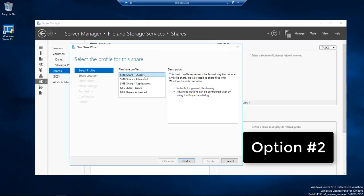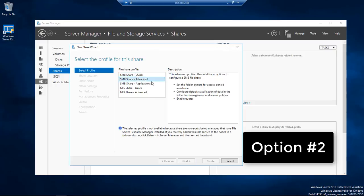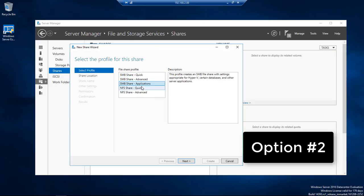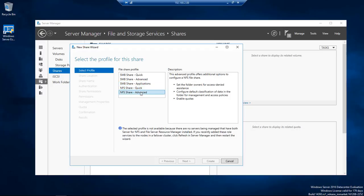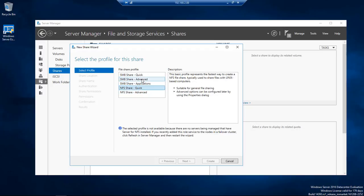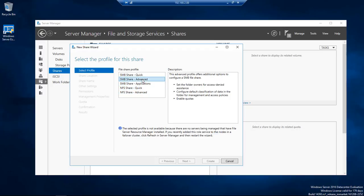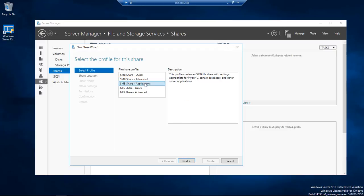Option number two is going to be the Quick Share. I cannot do this one. I can do that one. So there's three options that I am not allowed to do on this system. However I can do the application which I'm not going to do because I'm not going to be doing in Hyper-V. I'm going to do the Quick. I'm going to click on Next.